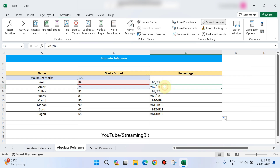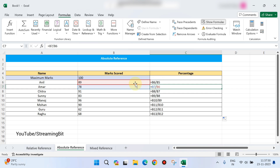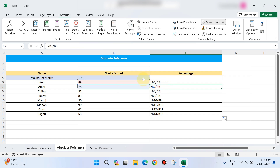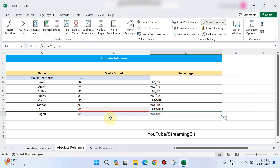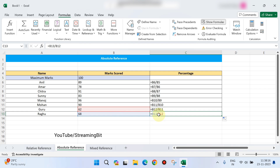That is correct. Next is B7 divided by B6, which shows you the percentage incorrectly. For the next student, the mark scored divided by 100 — the maximum score should be equal to 100, but instead of B5, it shows B6. For student Ragu, the formula shows B13 divided by B12, which is wrong.